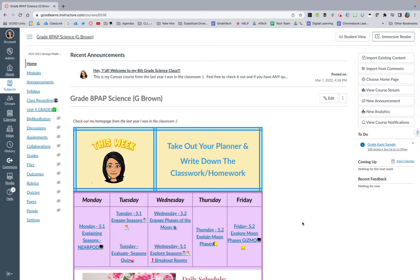Hey y'all, Gina Brown here, GCISD's lead digital learning coach. I am going to show you how to add to your navigation bar on Canvas.